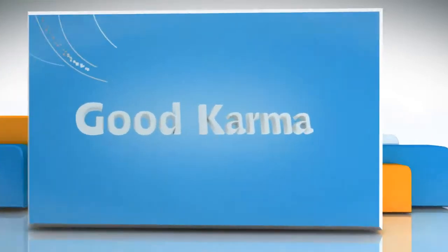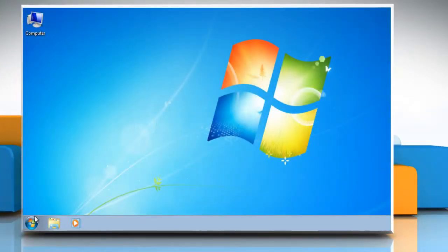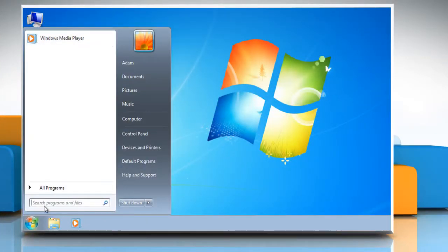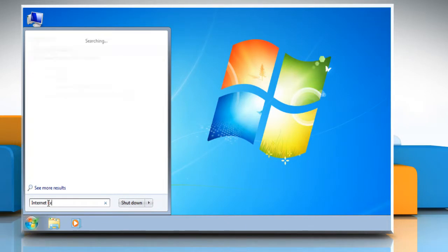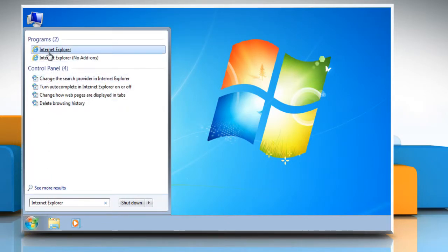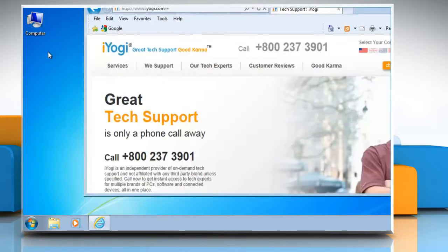Follow me. Click on the start button. In the search box, type Internet Explorer, and then from the list of results, click on Internet Explorer.